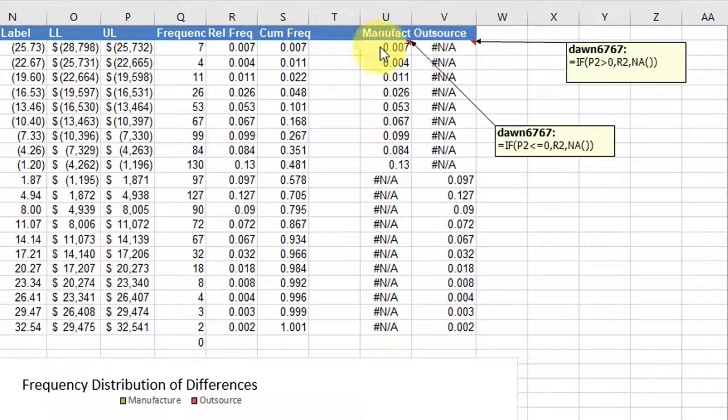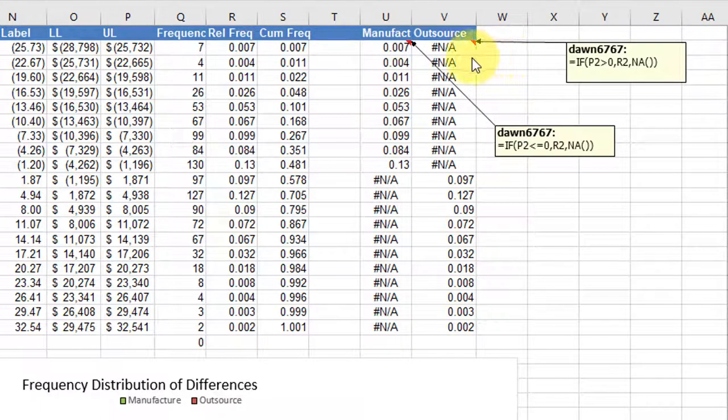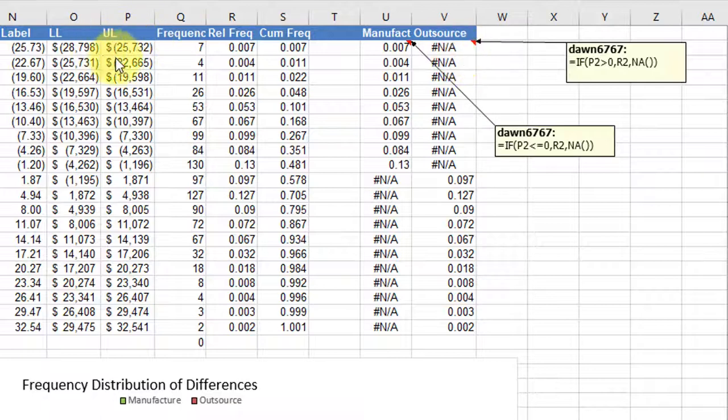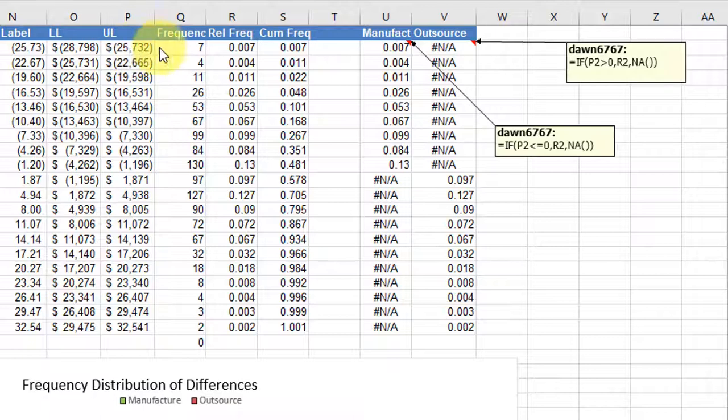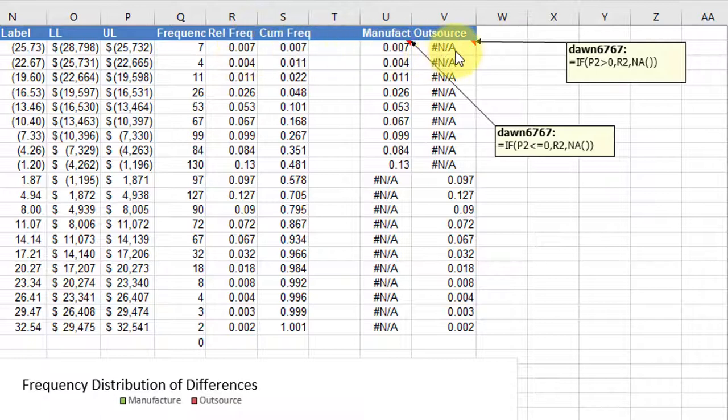In the second column, I copied that down, and then the second column, I want the flip side. If P2 is positive, the upper limit on the bin is positive, then again I want to show the relative frequency, but if it's not, then I want to show an NA.